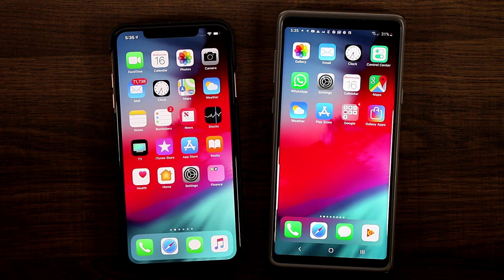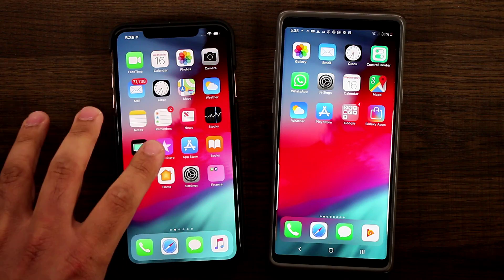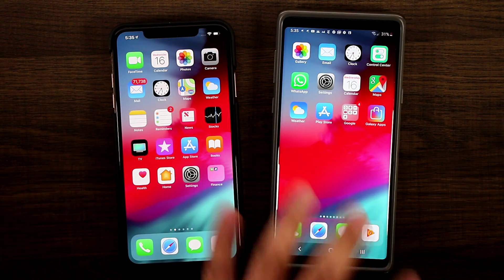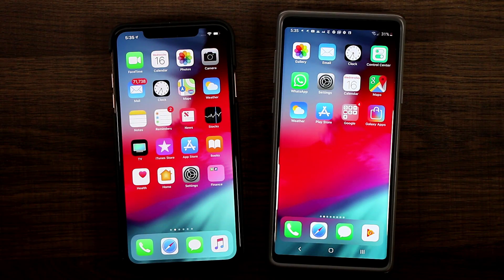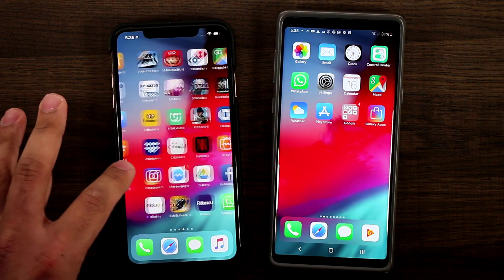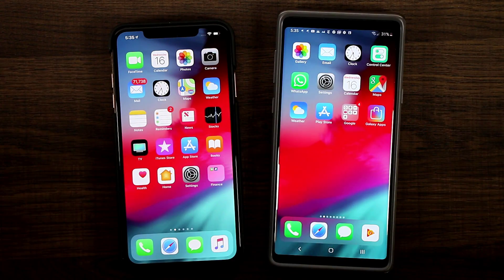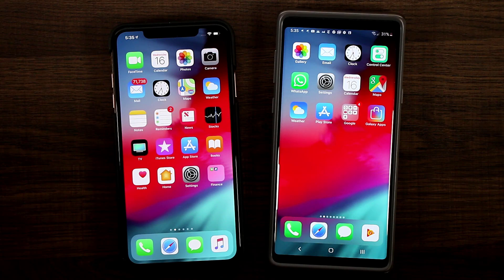Hey guys, Sock here from Sock E-Tech It. Today's video I'm going to show you guys how to convert your Android smartphone into an iPhone. In front of me I have an iPhone XS Max and a Samsung Galaxy Note 9 Android smartphone. If you take a look at the interface you'll see that they're exactly the same — the Samsung Galaxy Note 9 is in fact running the iPhone interface. So in this video I'm going to show you guys how to get this done.